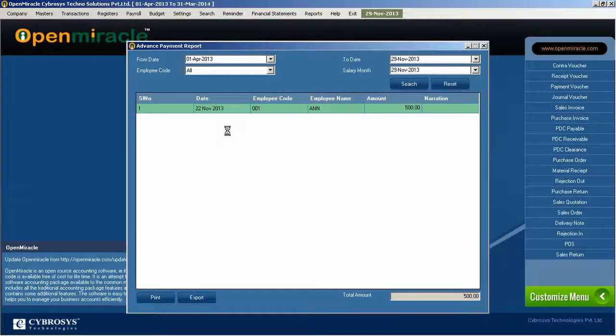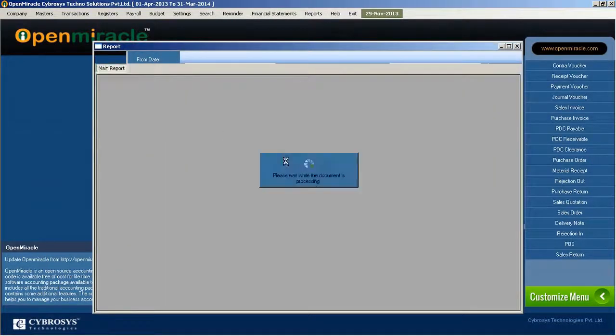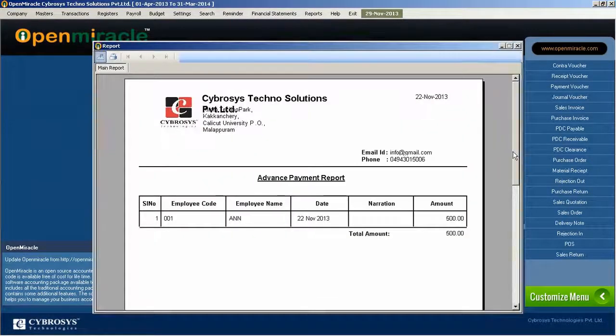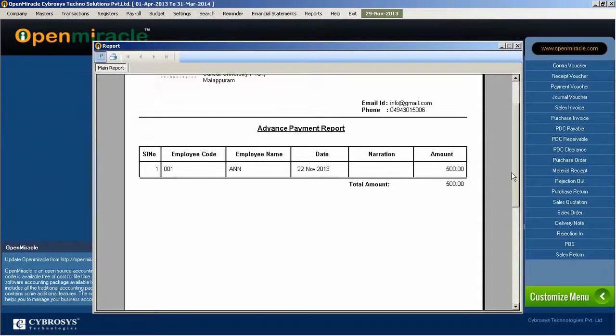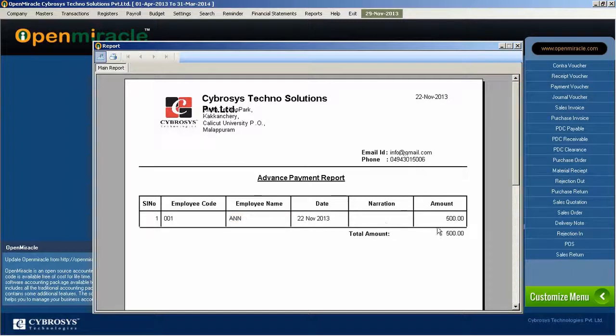So if you just click it, it goes to the report. You can see the advance payment report section, what are the total amount and everything like that.